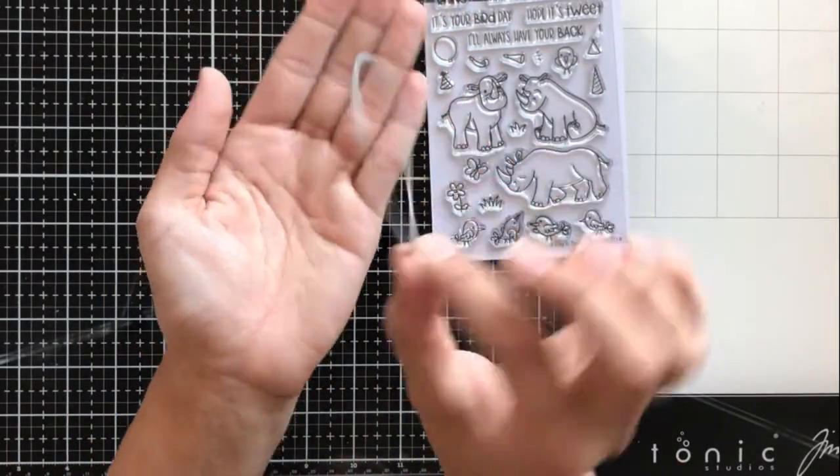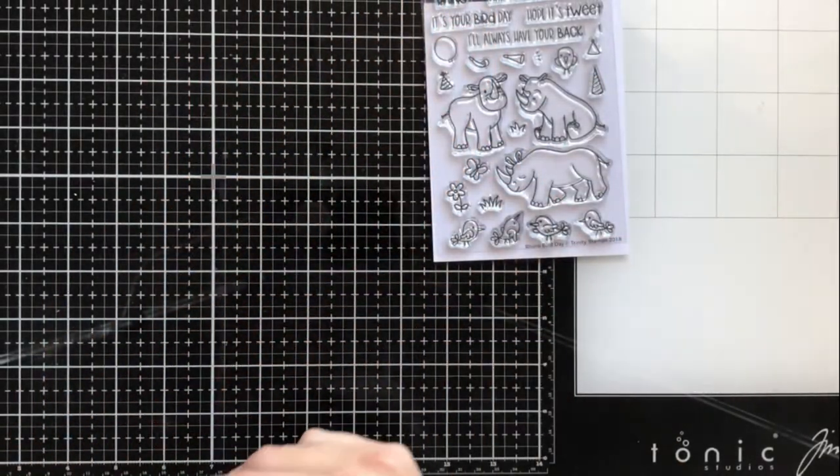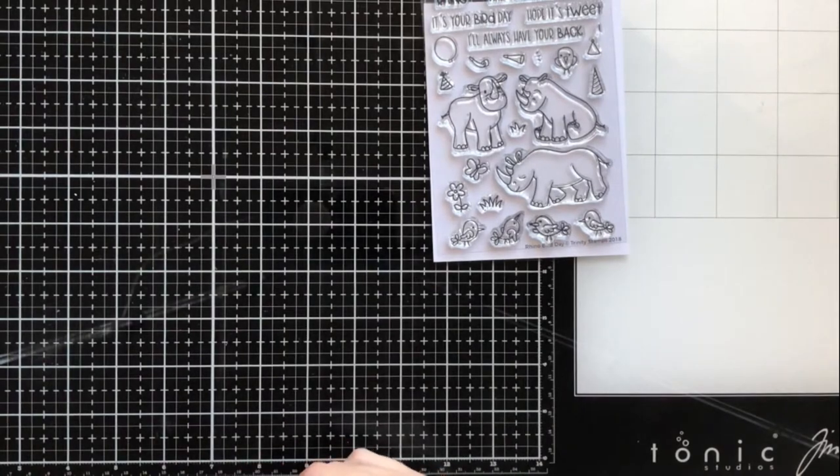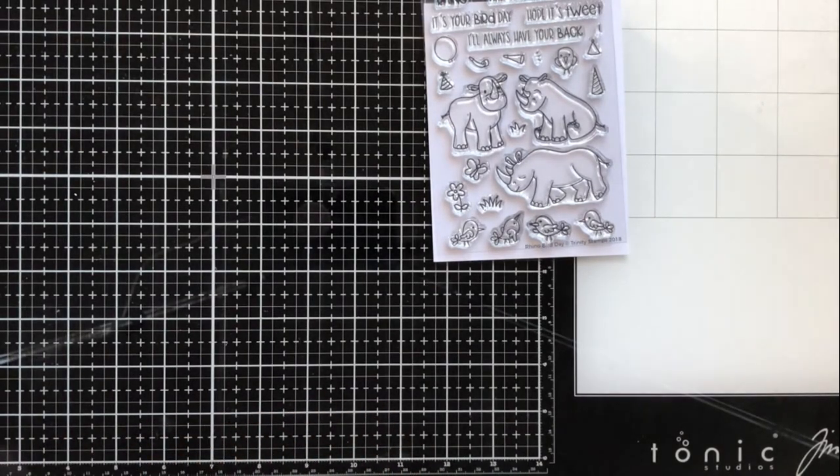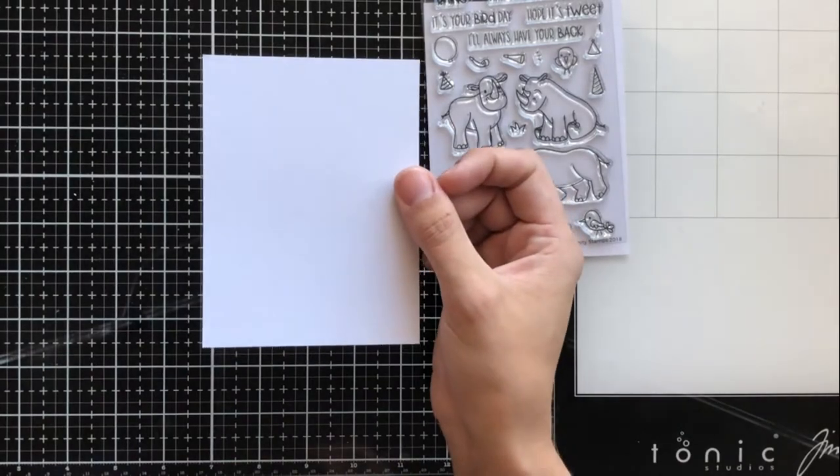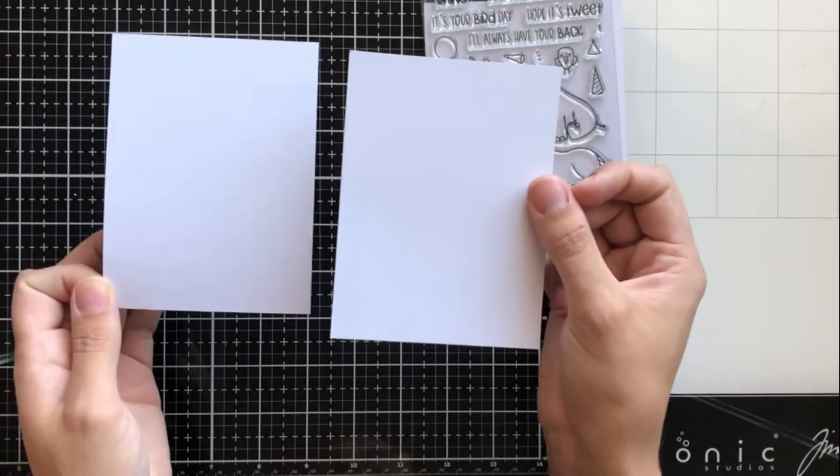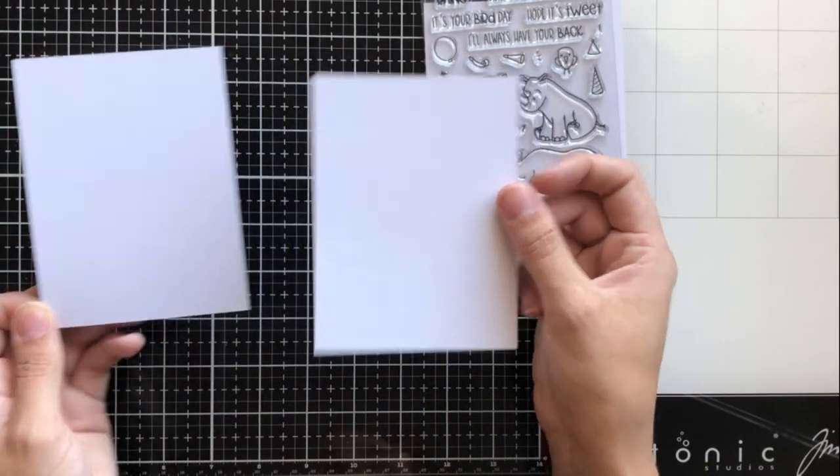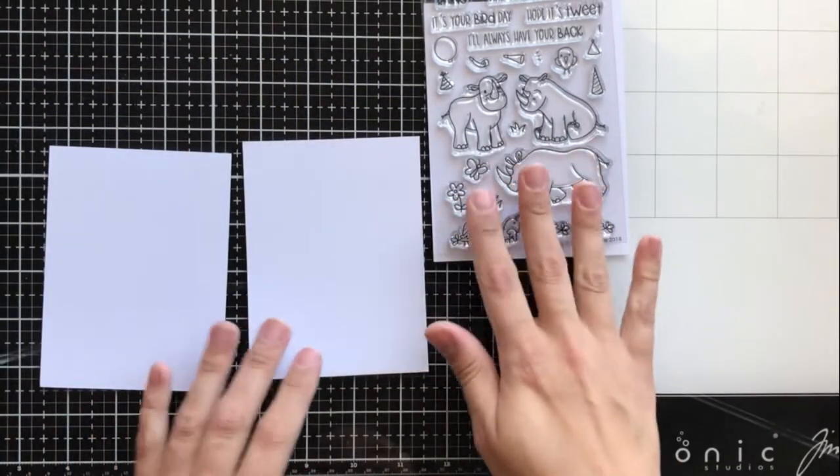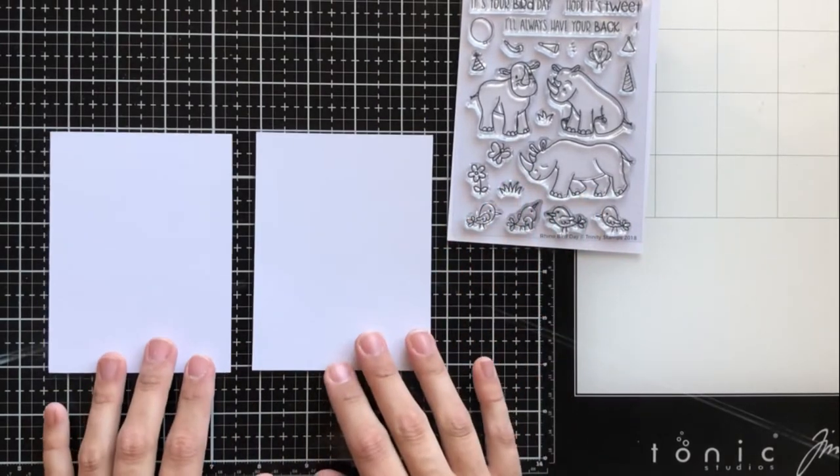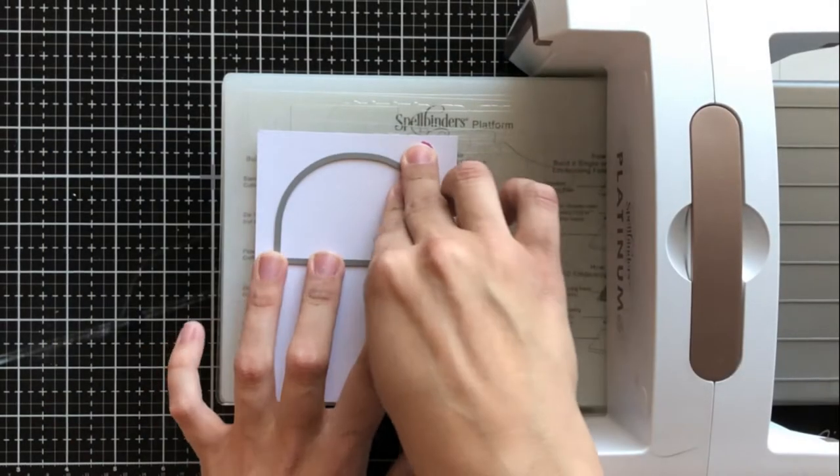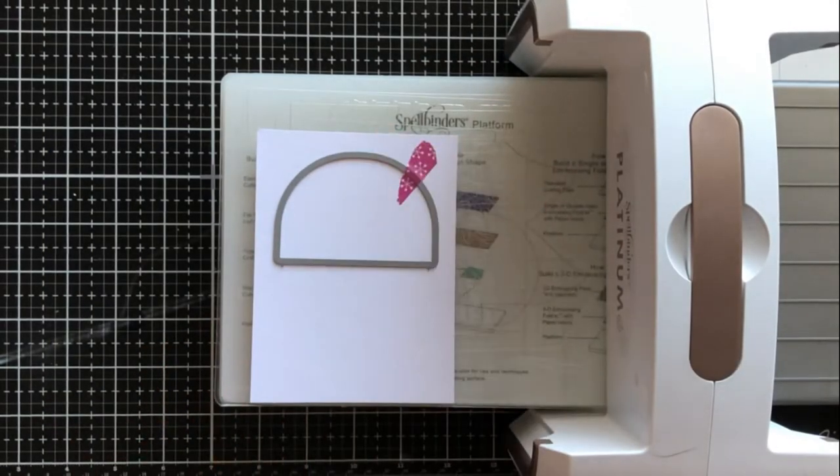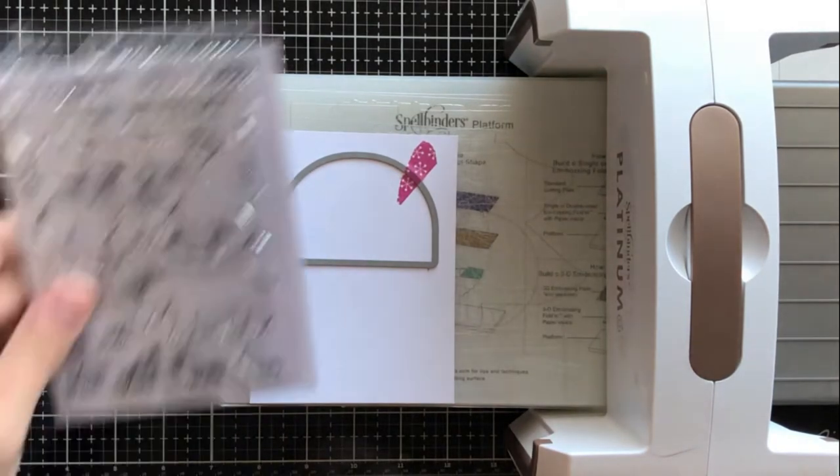I don't have the same die cut shape that she used to mask off her card for her scene, but I do have this dome shape die that comes from a snow globe set. So I'm going to be creating a mask for my card front. I've got two pieces of 110 pound cardstock both cut to three and three quarters by five inches.